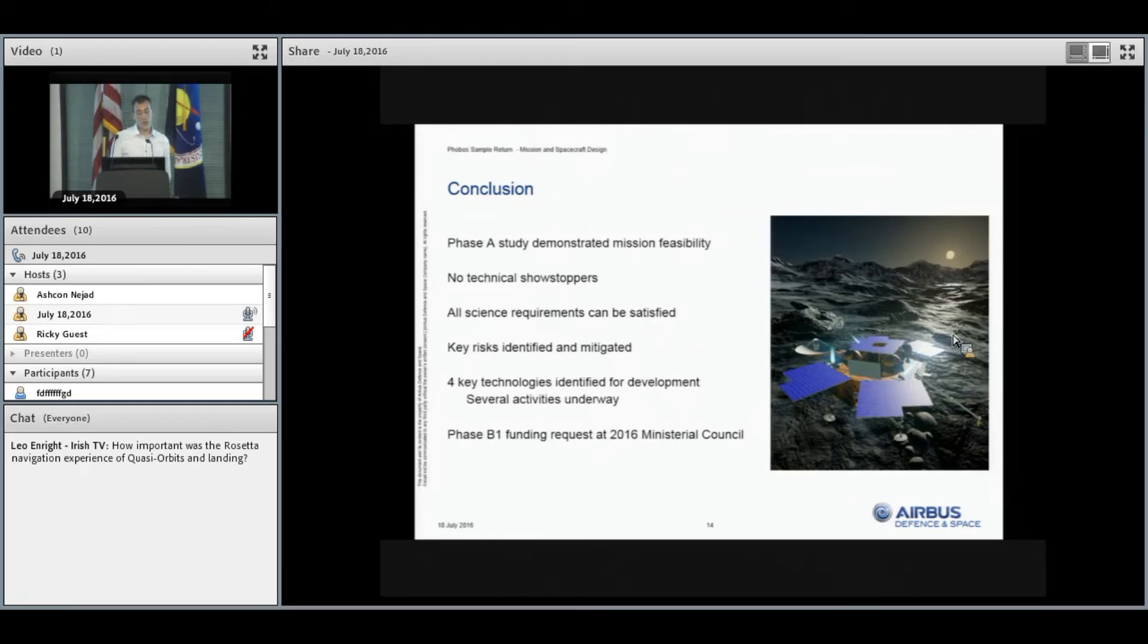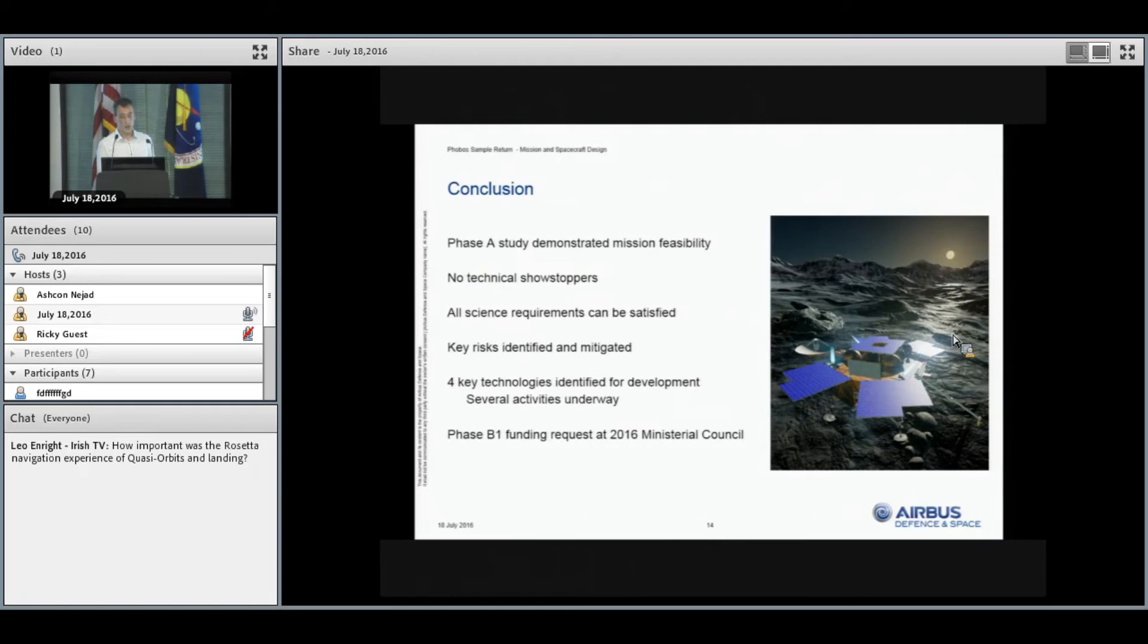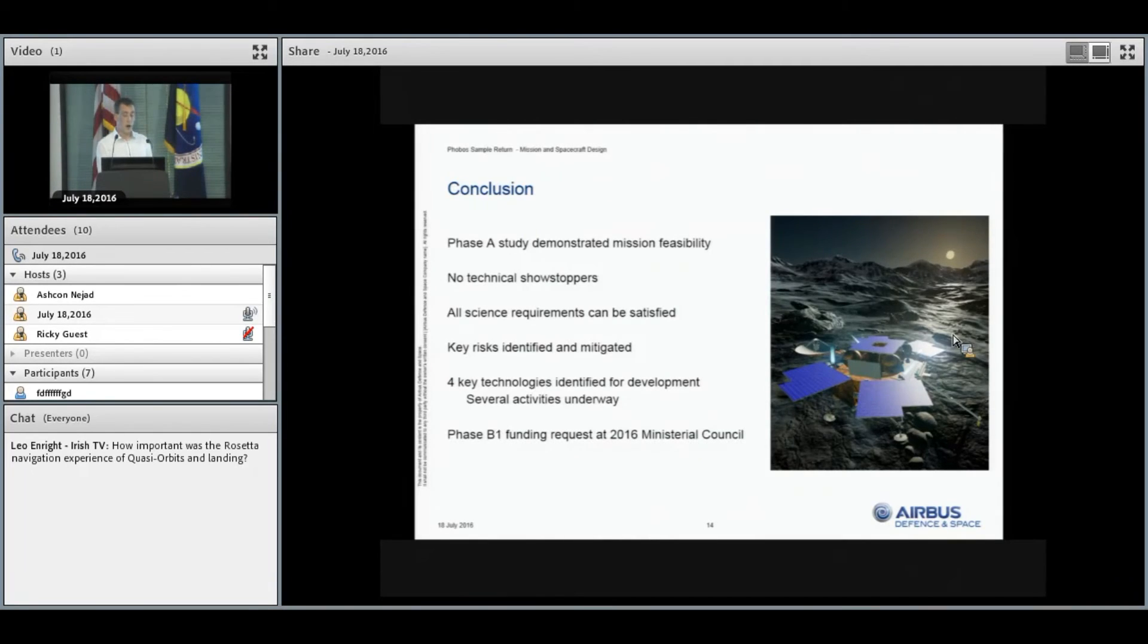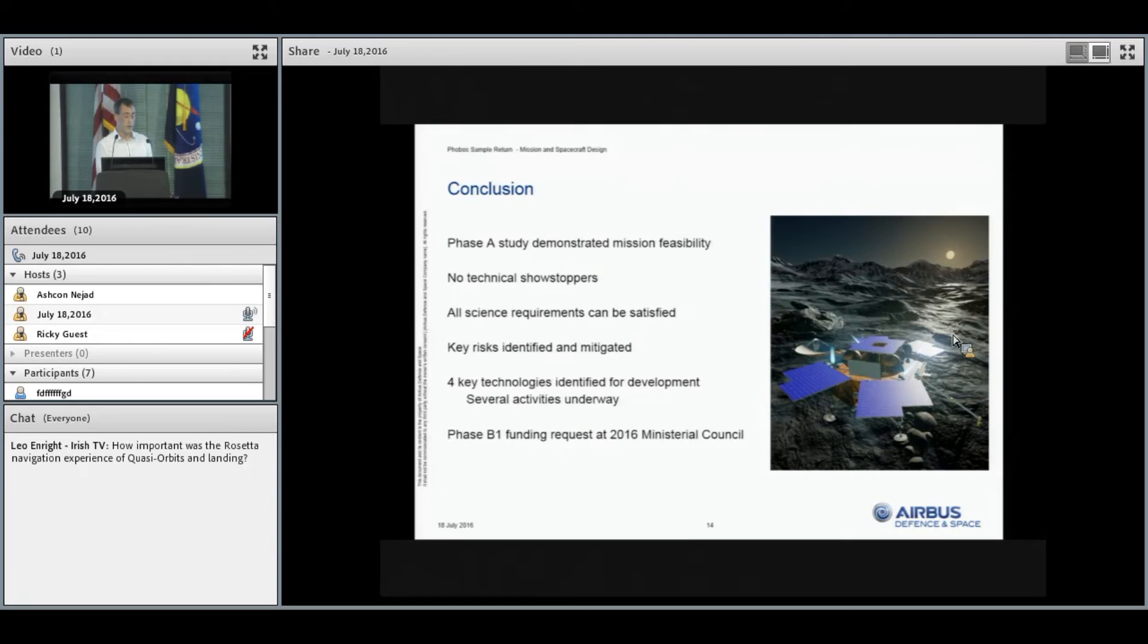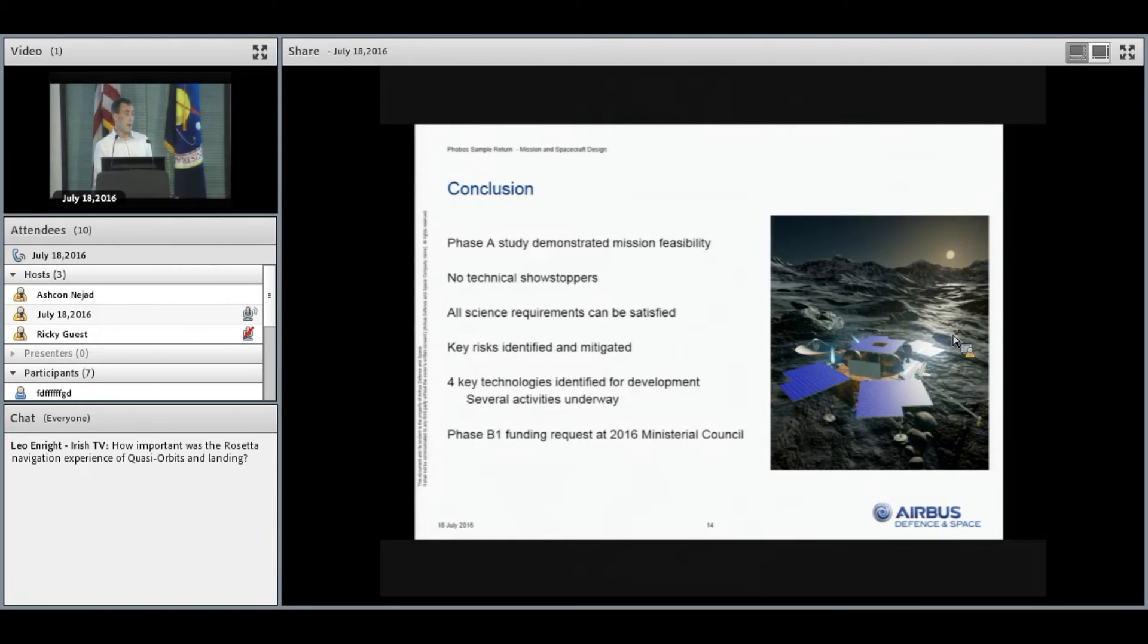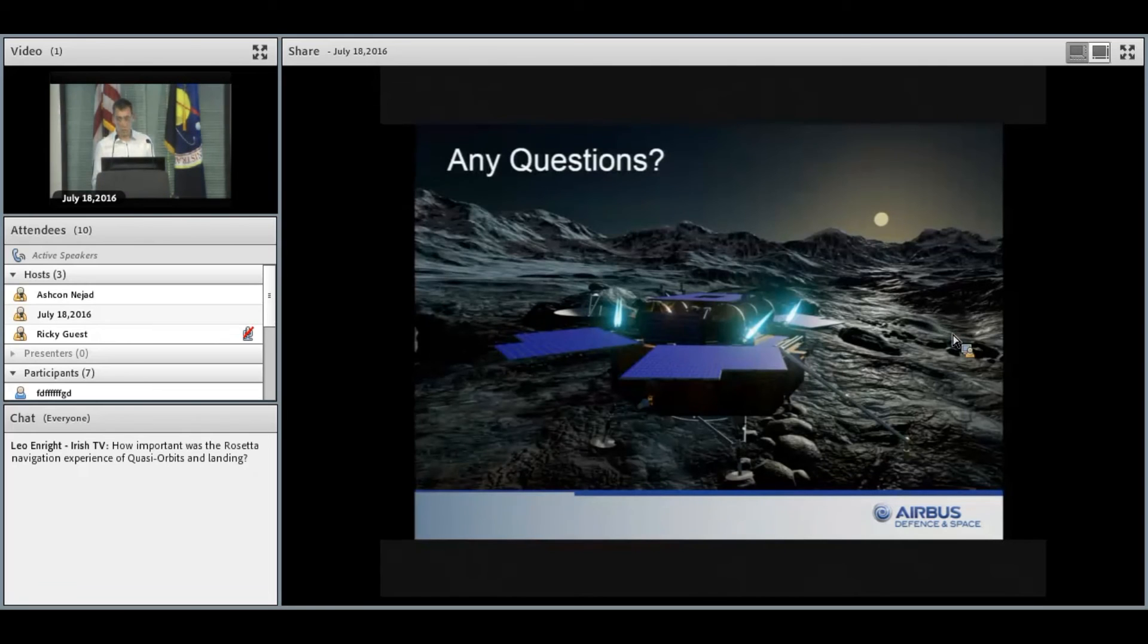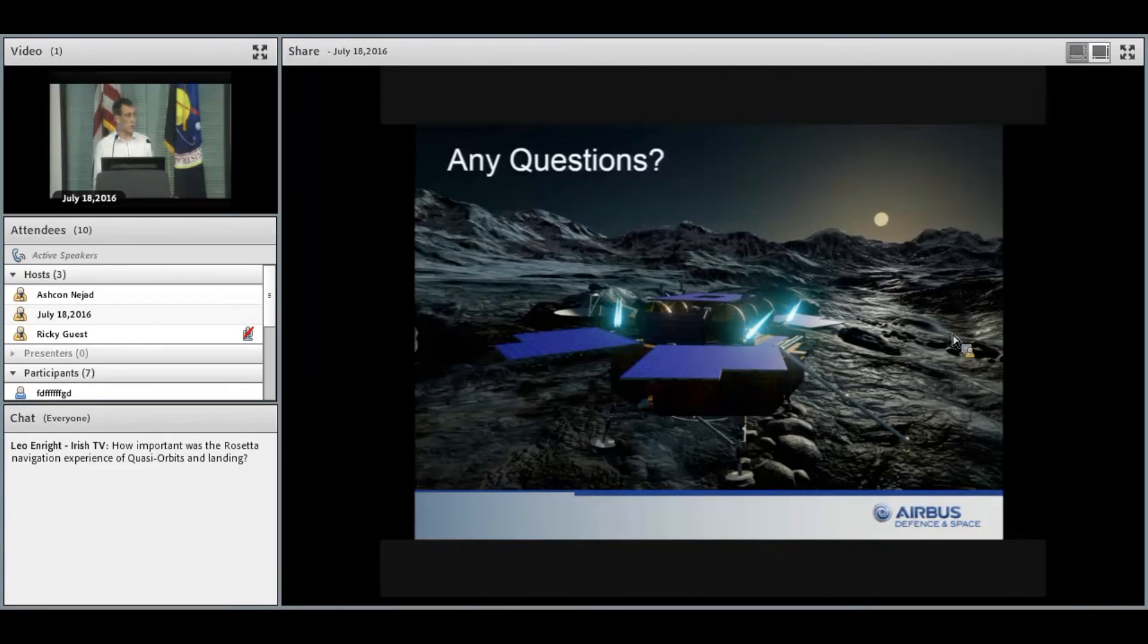In conclusion, the Phase A study we've performed has demonstrated the mission feasibility. We haven't found any technical showstoppers and we've demonstrated that all of the science requirements can be met. We've identified the key risks to the project and mitigated those, including identifying the four key technologies. Several activities are already underway to develop those further. Looking towards the future, the next step is to go to the 2016 European Space Agency Ministerial Council towards the end of this year, where there will be a funding request for Phase B1, which we're relatively hopeful will be successful. Thank you very much for listening and I'd welcome any questions.